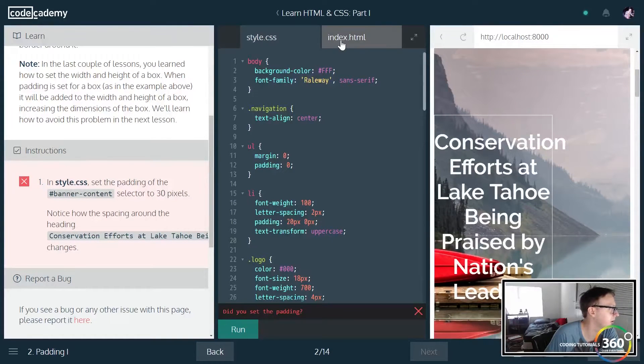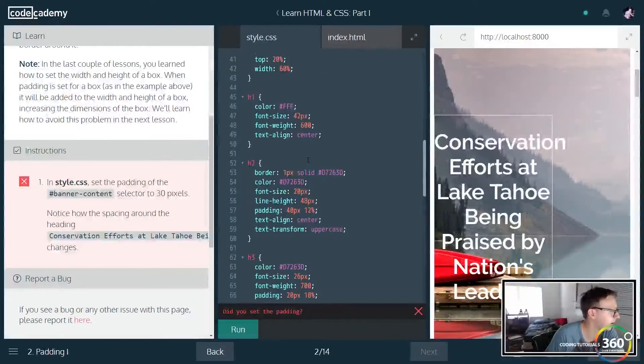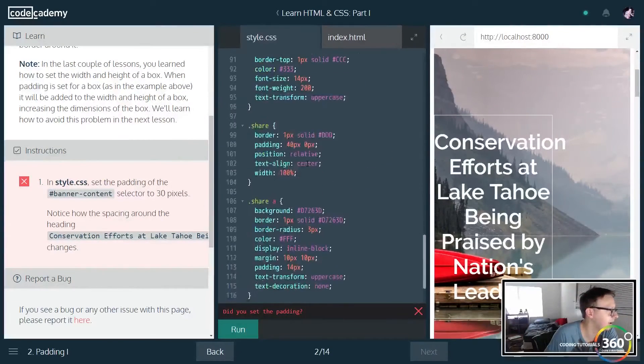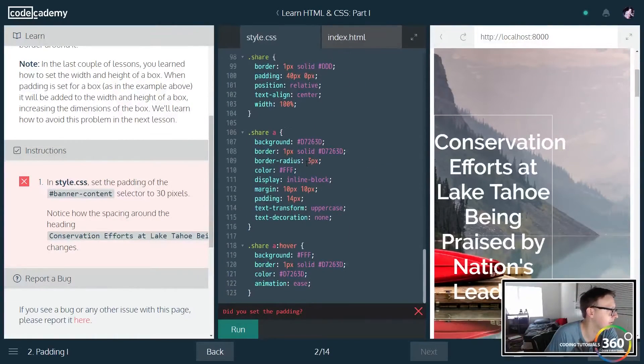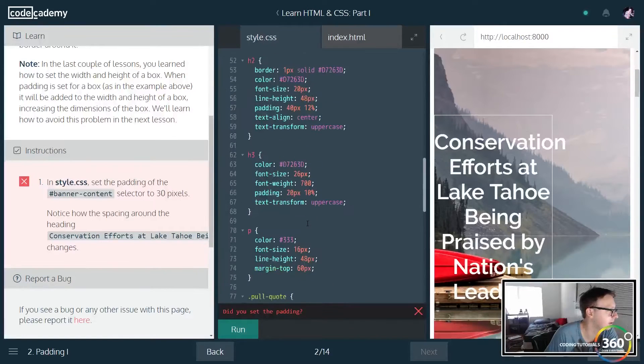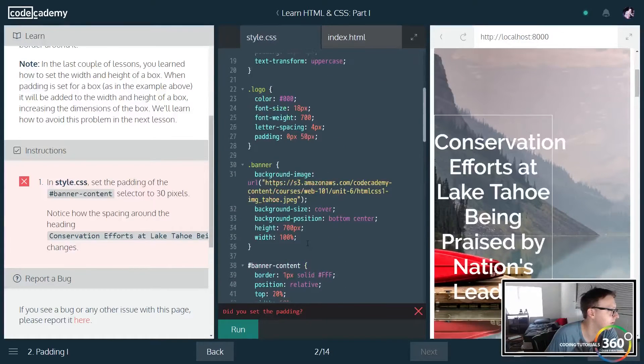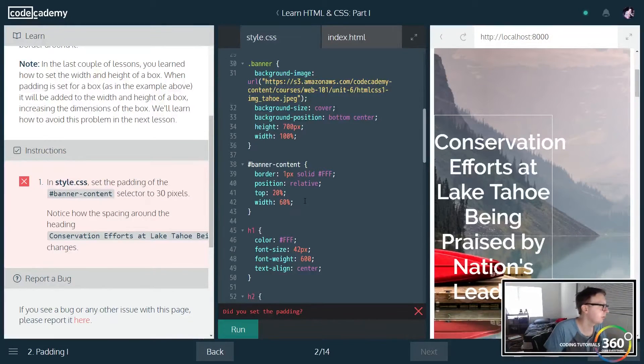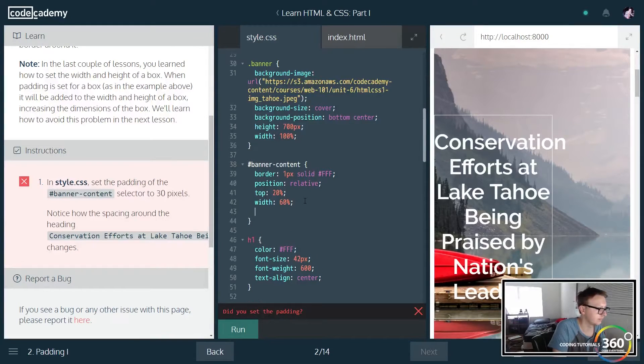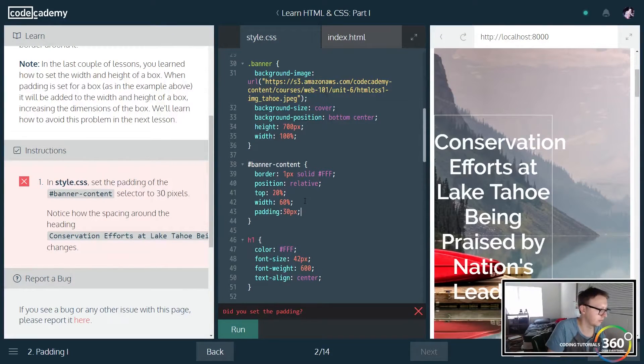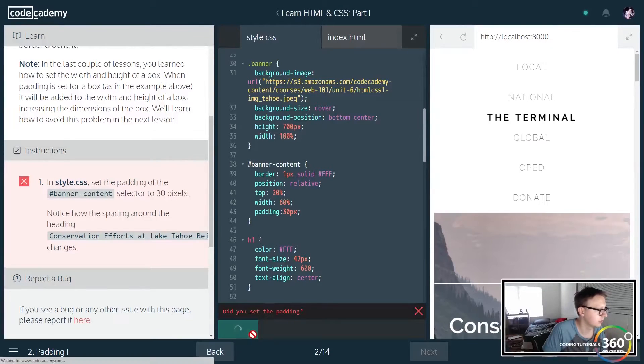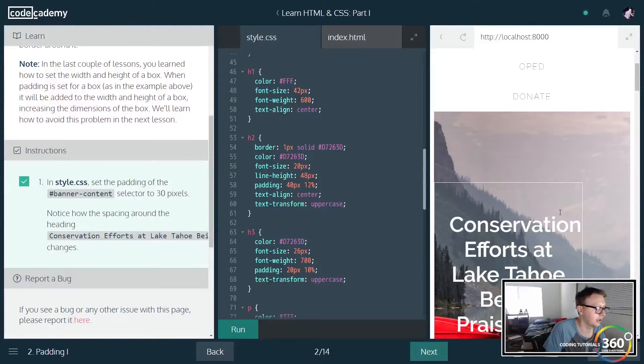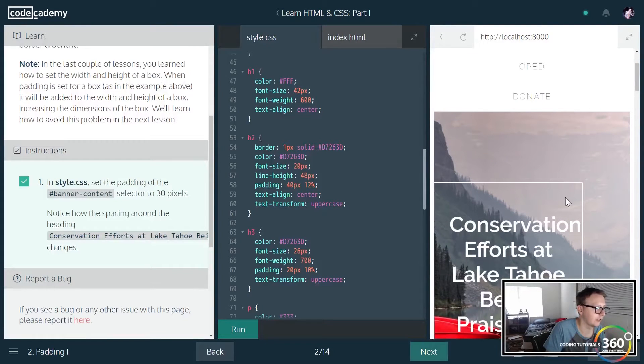We're going to go ahead and jump in to our styling here and go to the ID banner-content. Remember it's an ID because it is a hashtag here. And what we're going to do is we're going to give it a padding of 30 pixels. Just see right here, we give it some padding. You'll see now that this is kind of fitting in there because we padded out every side—the left side, the right side, the whole deal.